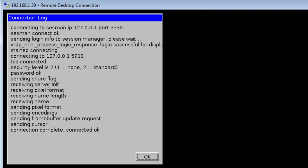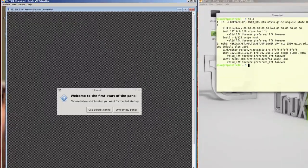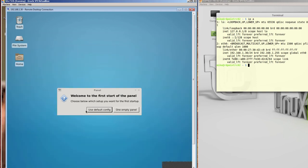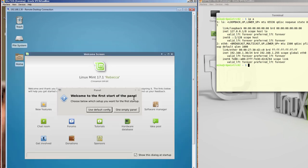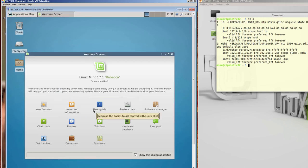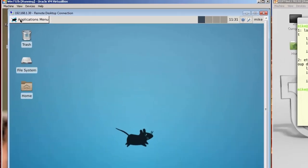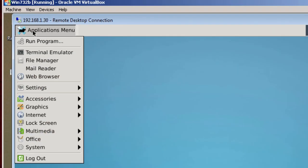And you'll notice the connection's OK. It doesn't matter whether you click down there. It says, Welcome to the first start of the panel, and I'm just going to pick Use Default Config. And I'm going to close this. And basically, this is XFCE Desktop on the Windows computer. And you can go ahead and play around with this, but I'm going to show you one thing here.